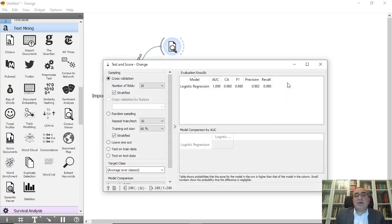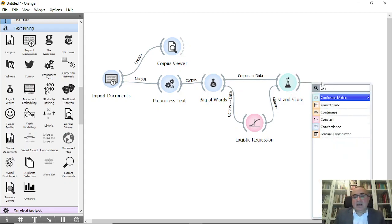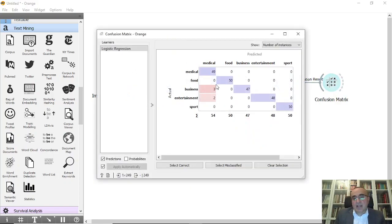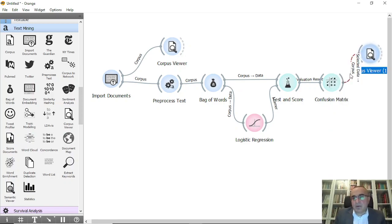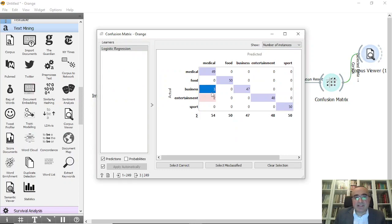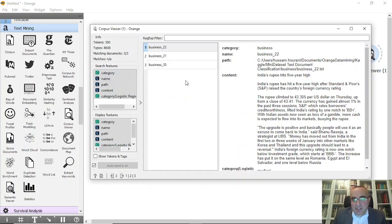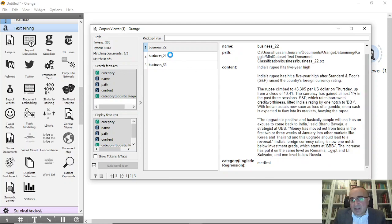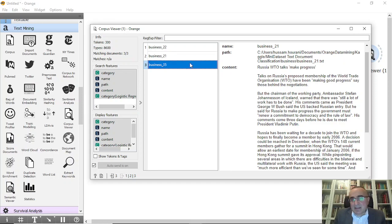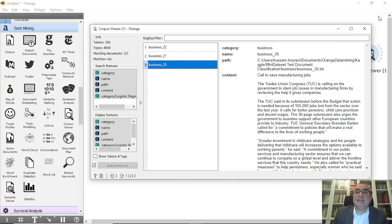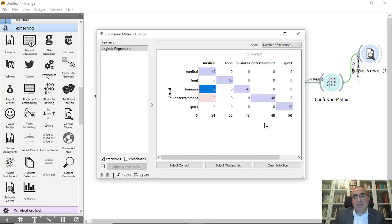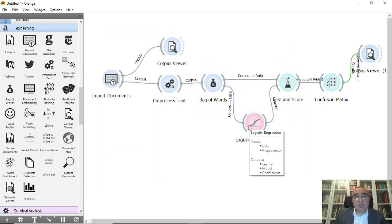Training is now complete. The area under the curve is 1.0, which is perfect, and the classification accuracy is 99.98 percent — excellent. Let's connect to the confusion matrix to see if there are any misclassified documents. We have three and two documents misclassified: three business documents were predicted as medical. Let's check them in the Corpus Viewer — it seems the model picked up some medical-related verbs in those documents that led to the misclassification. Overall, just five misclassified documents, so the model is very good.